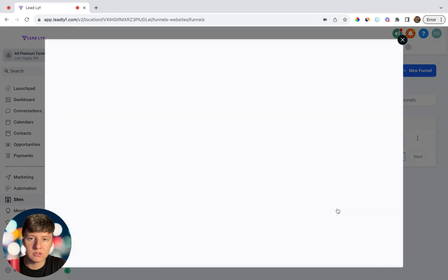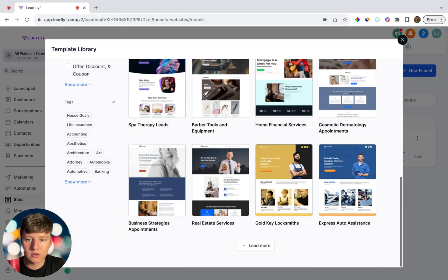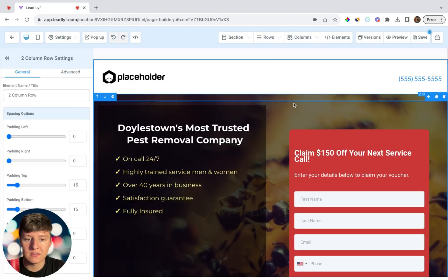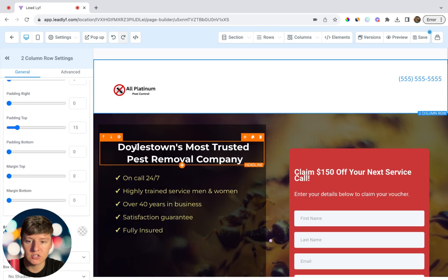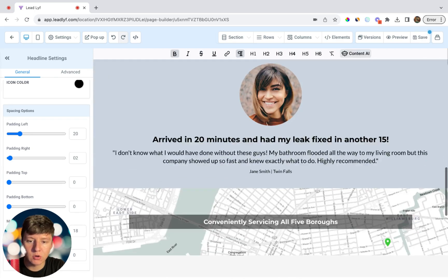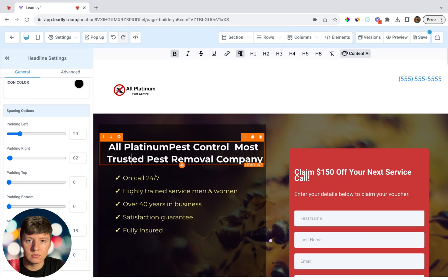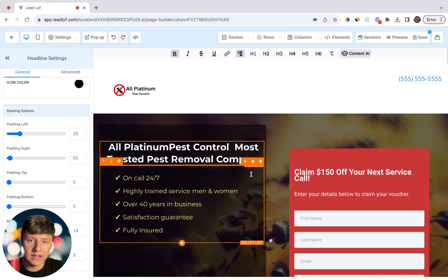Go to Sites, New Funnel, and choose an already built-out Go High Level template — there are a bunch to choose from and you can search by niche. The template I chose will promote $150 off your next pest control service. Add your client's logo, change the header, and keep customizing. The reason we build a funnel is so that everyone who clicks the link in the email is taken to a page where they can claim the offer or book an appointment via a calendar.